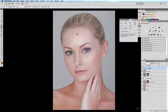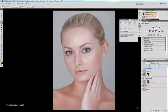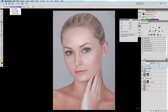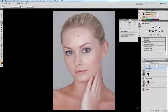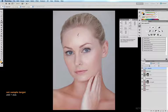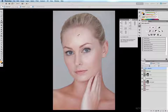I'll get my eyedropper tool up by hitting the I key. I've currently got my sample size set to point sample and I want to change that to a much larger sample size — 11 by 11 average is a good one. I'll hold down the Shift key and click to leave a little target there, and that's going to be my sample point that we'll gauge our CMYK values against.